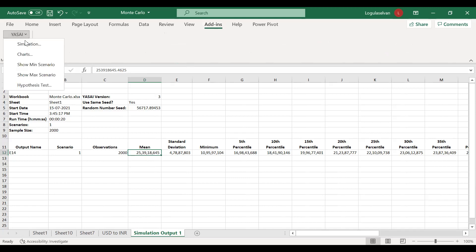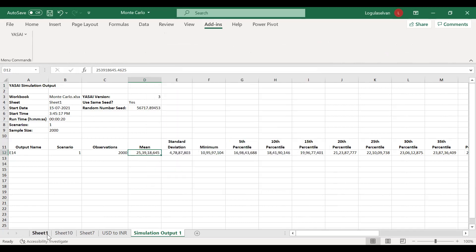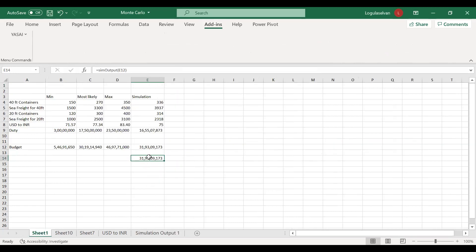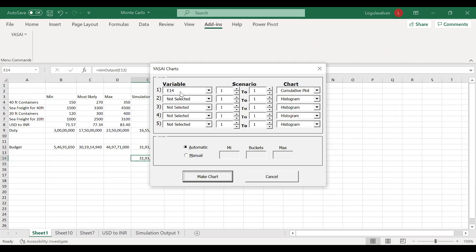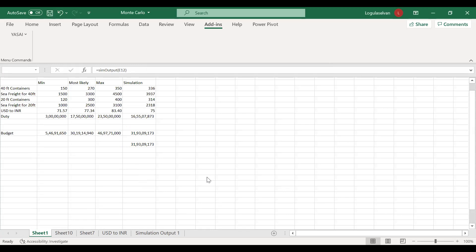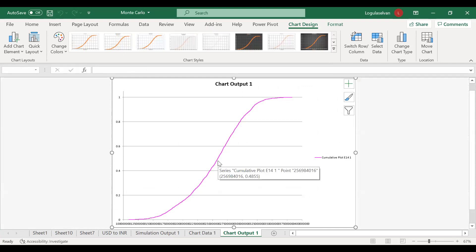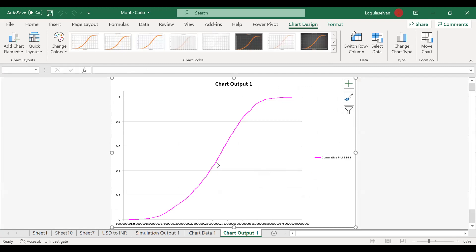Go to YASAI, go to Charts. This variable E14 is where the simulation output is connected. Go to Charts, E14. I'm selecting that. There is histogram and cumulative plot. I am selecting cumulative plot and click Make Chart. A cumulative chart has come up. Once you can see the 25 crore, which has been confirmed, is near to 50% probability.